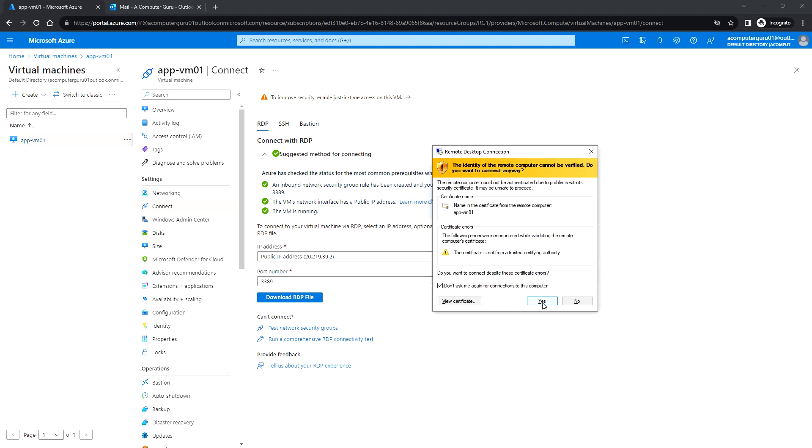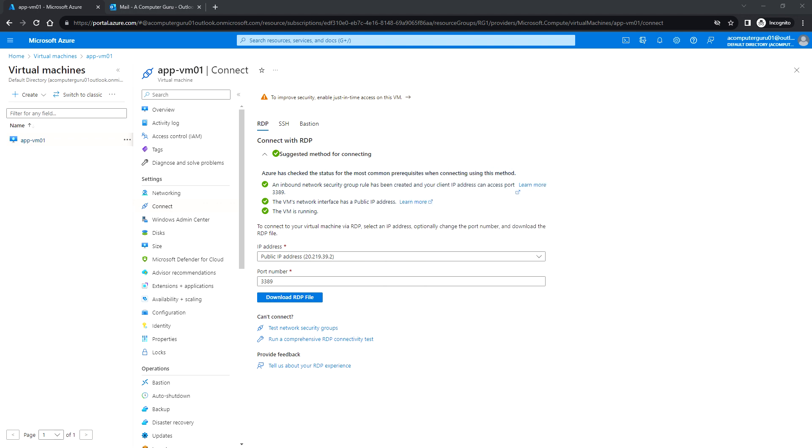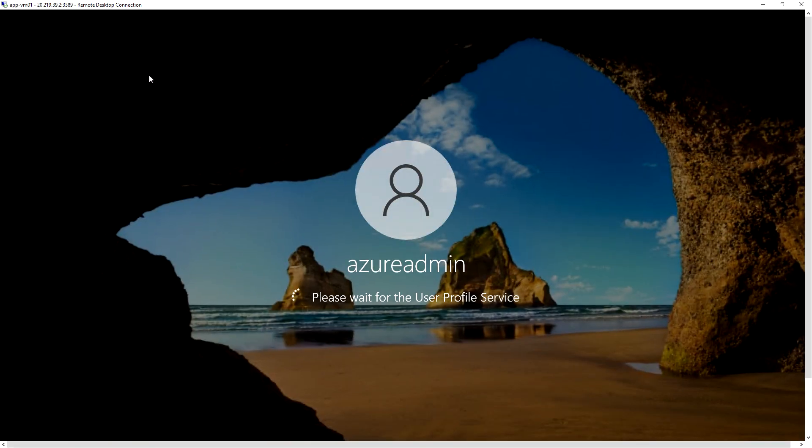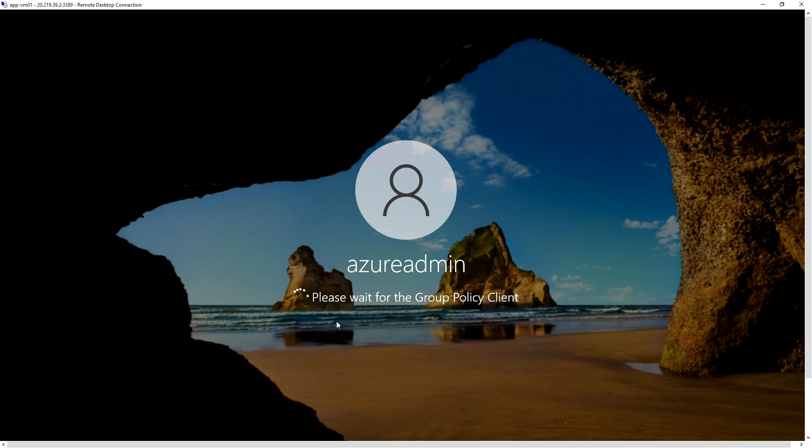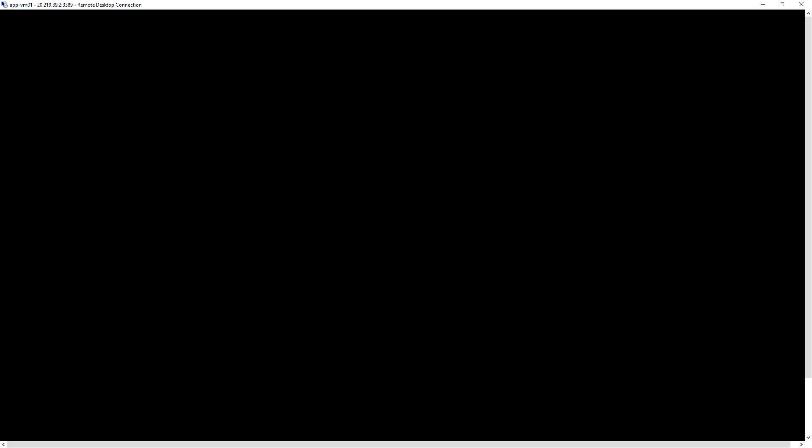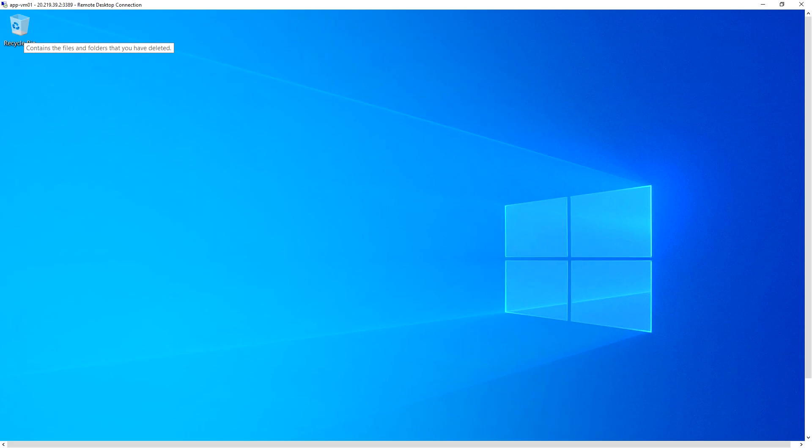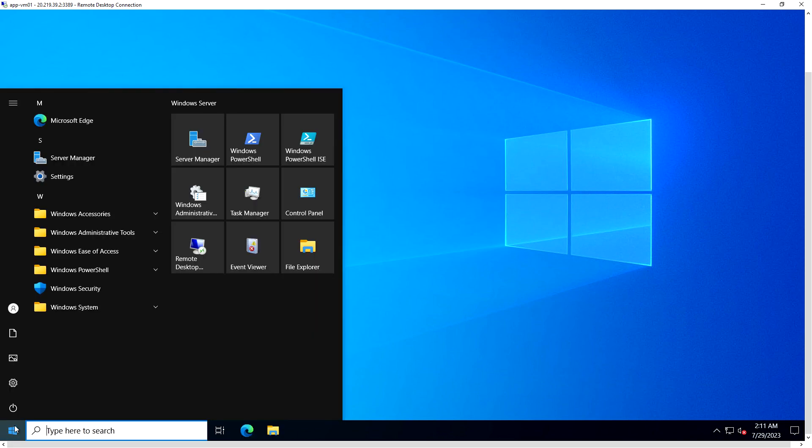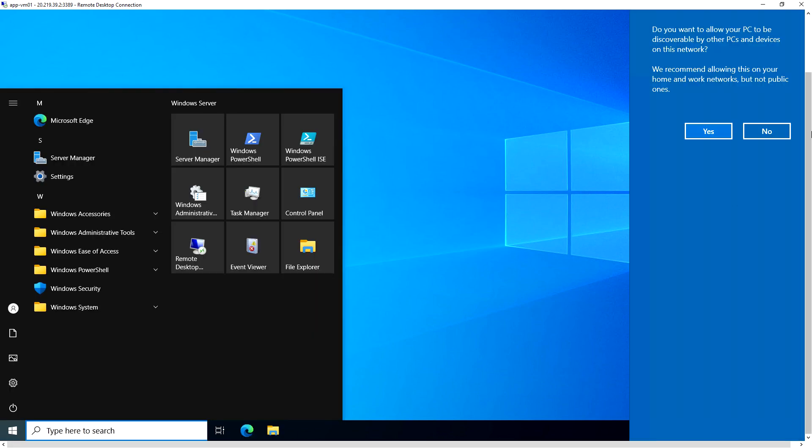Just enter the username password and now I'm able to log in with user ID which I have provided while creating the virtual machine, which is Azure Admin. I have successfully logged in to the Azure VM which I have deployed.